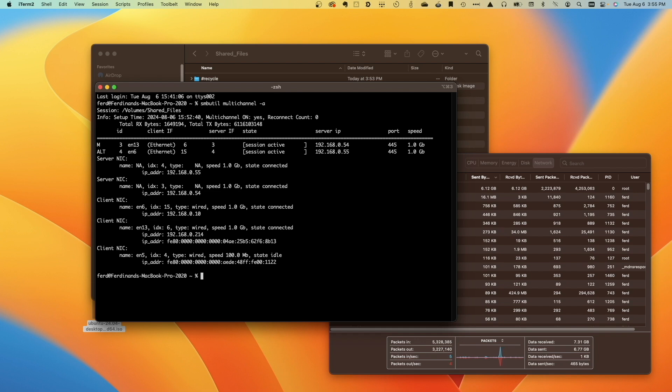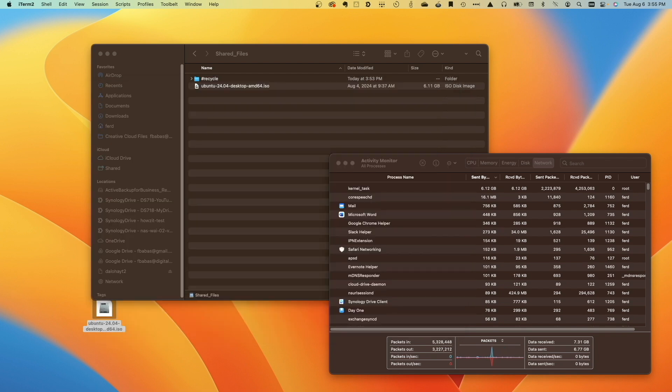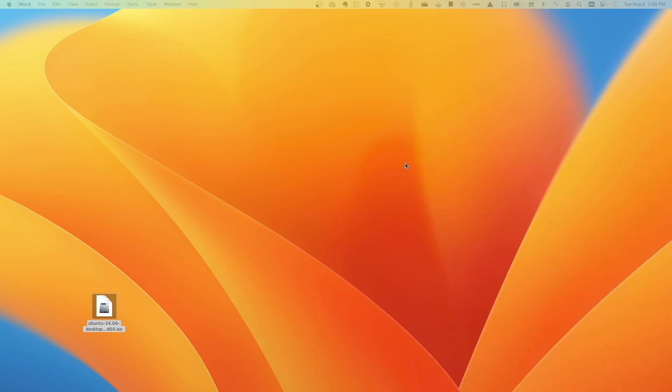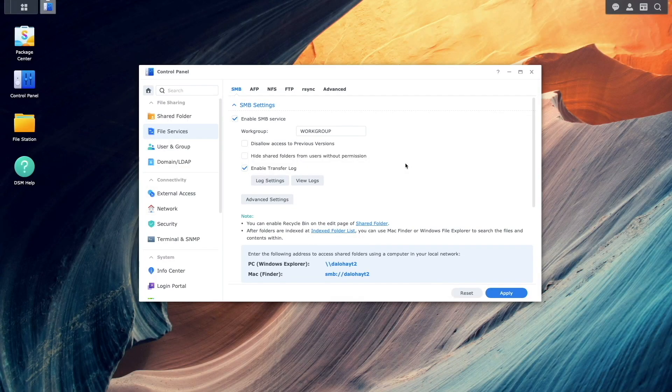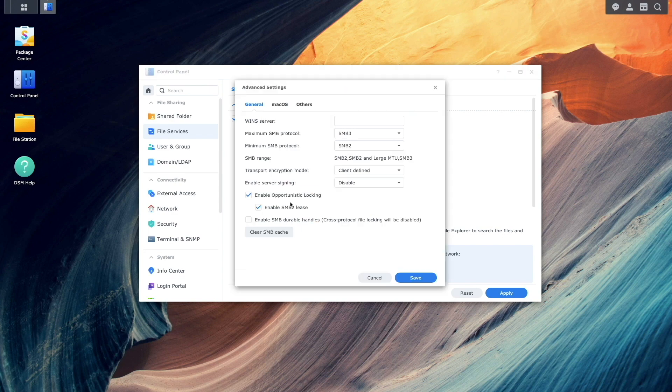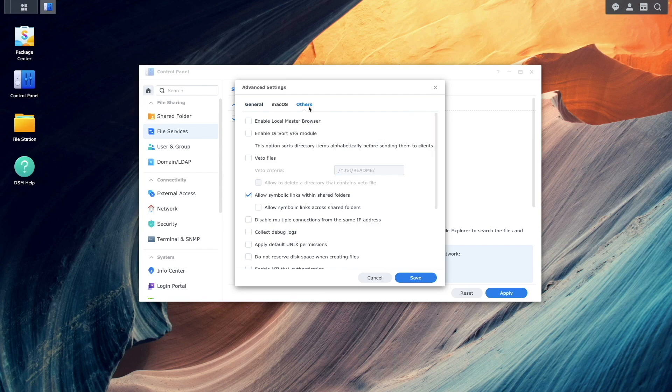SMB Multi-Channel is a great way to increase network file transfer speeds, but only works for the SMB protocol. If you want to improve overall bandwidth and create a fault-tolerant network without being limited to just SMB, then you'll want to check out my recent video on link aggregation listed here on screen.